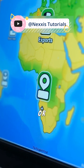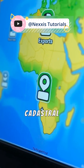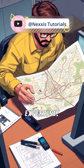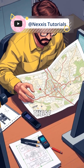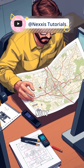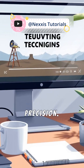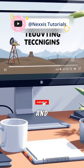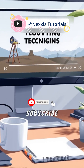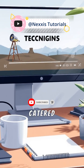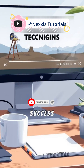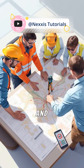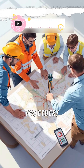Share the map with clients or upload it to cadastral databases. Build your expertise by applying these steps in your next project to elevate your surveying precision. Like, share, and subscribe for more professional tutorials catered to your success in surveying — let's make cadastral mapping efficient and impactful together.